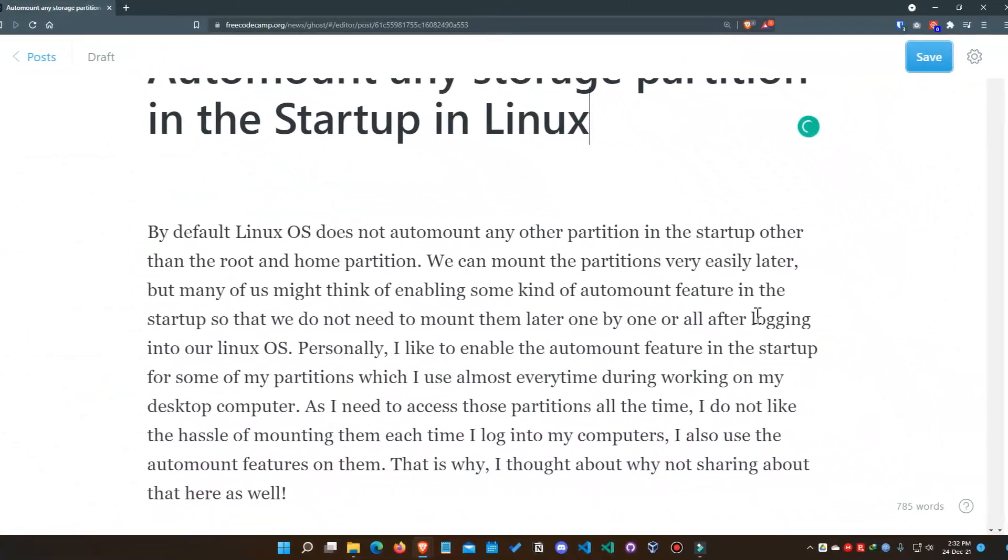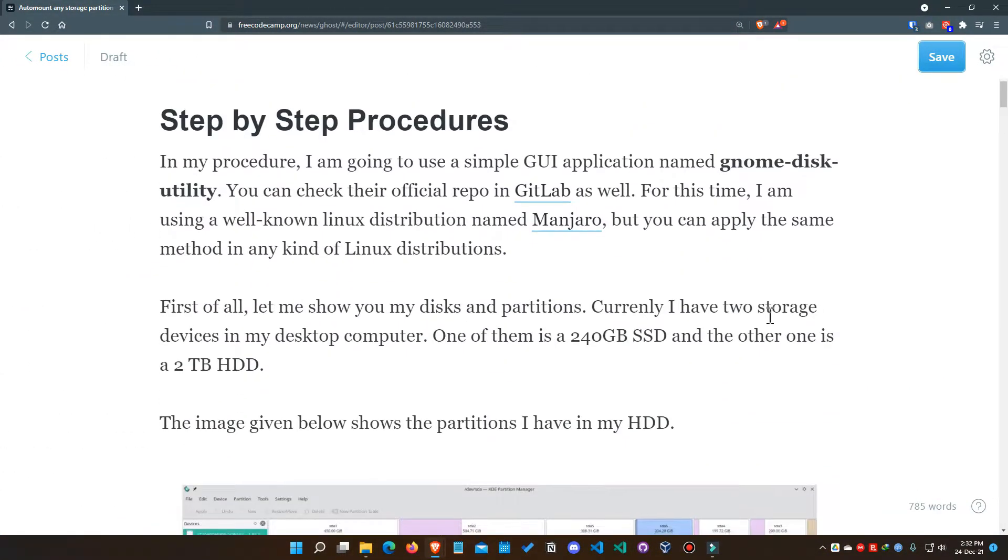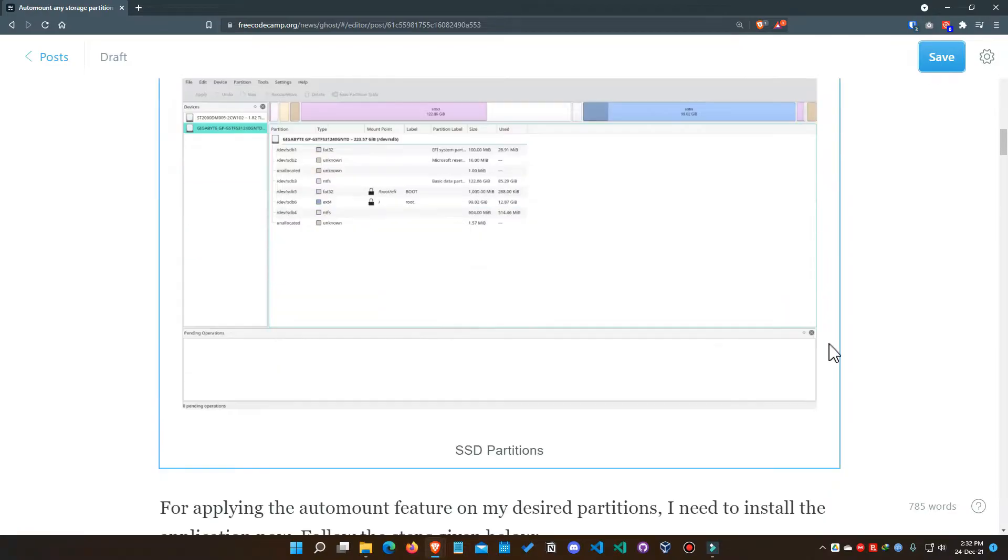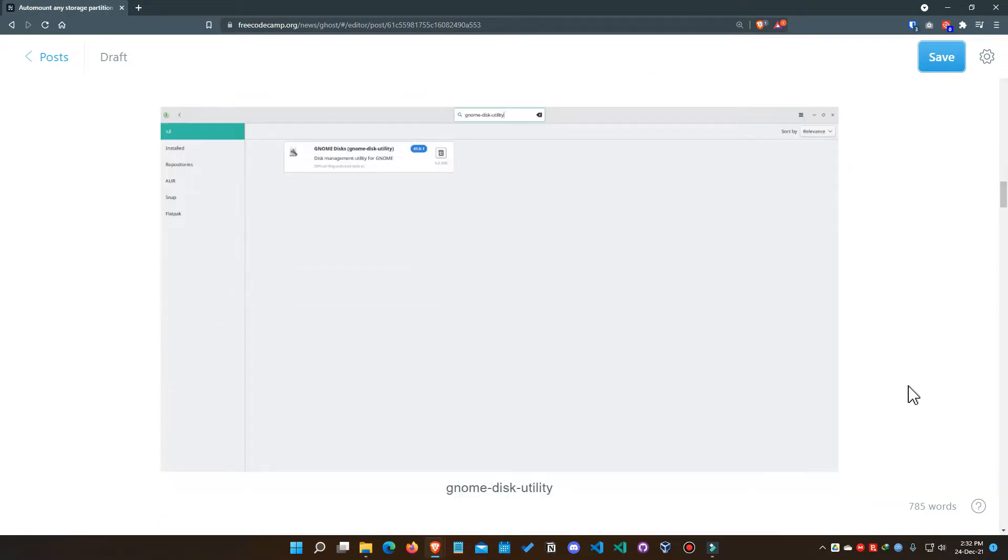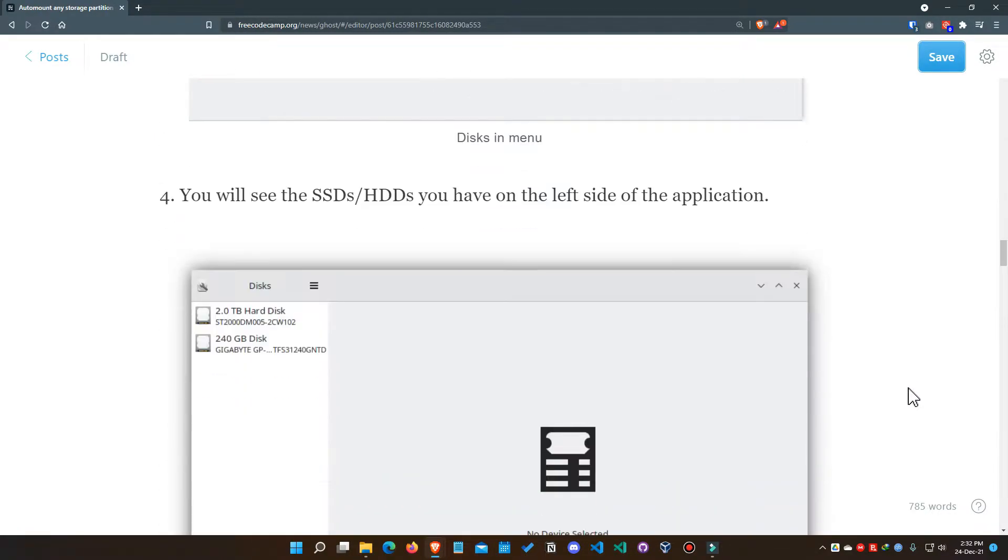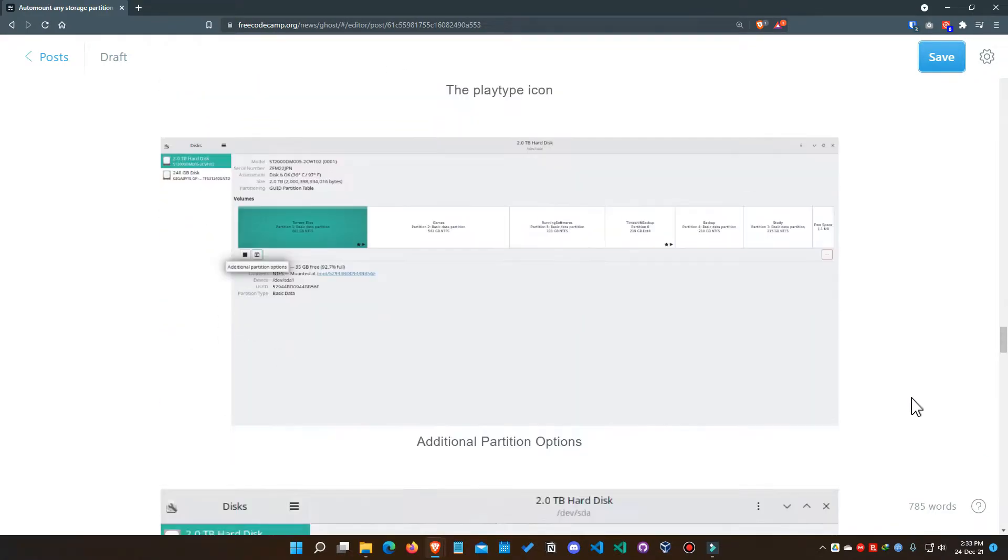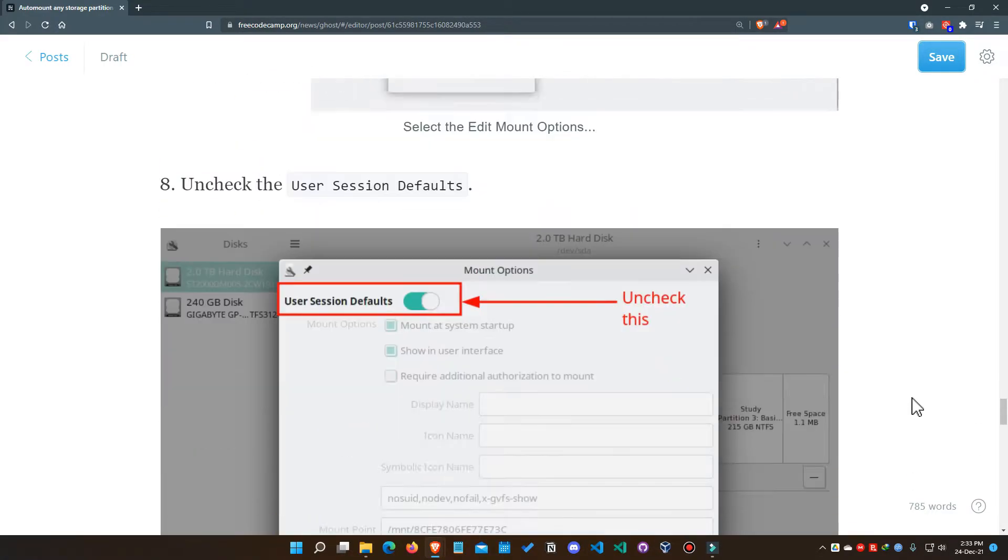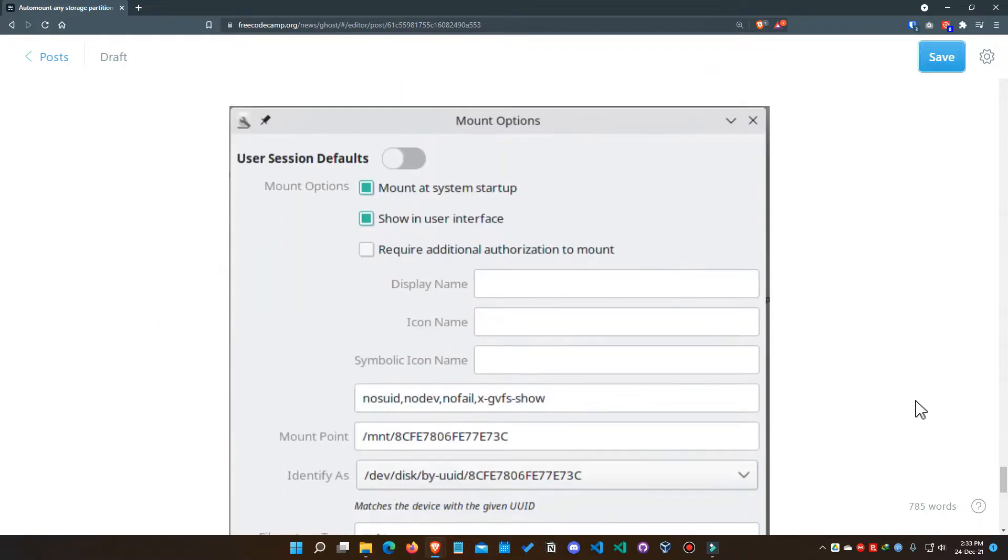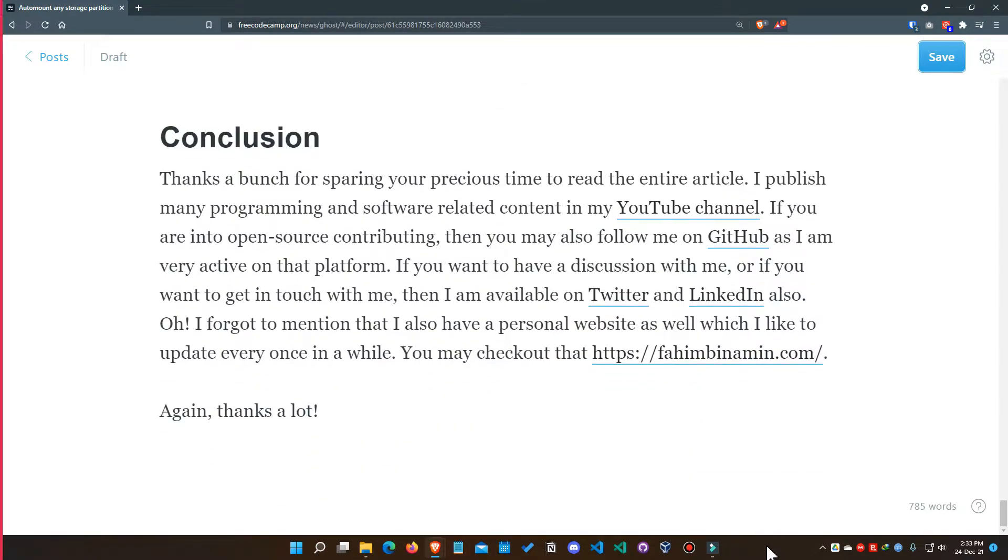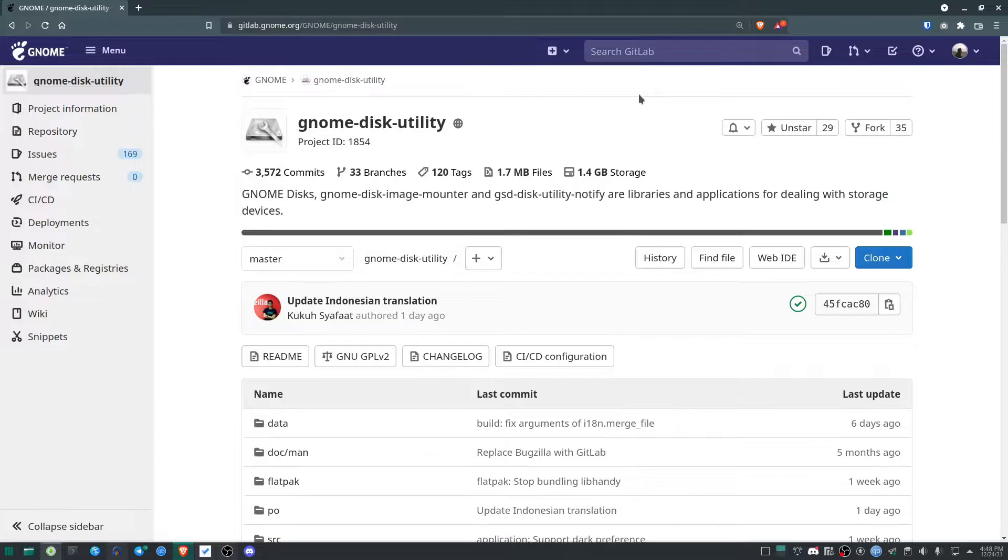Before starting, I should mention I've also written a complete article about this topic. You can already see it here on screen. I suggest you read that article, and I'll provide the link in the description below.